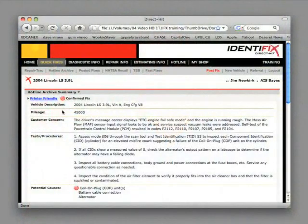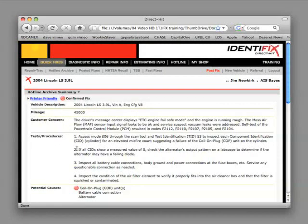At Identifix, we help technicians from across North America diagnose and repair tough problems on the vehicles that they encounter, and we collect and store those known good fixes in what we call a Hotline Archive. A Hotline Archive contains the information and tests you will need to diagnose problems you encounter on all types of vehicles and systems. Hotline Archives can shortcut your diagnostic time and get you to a solution quickly and accurately.